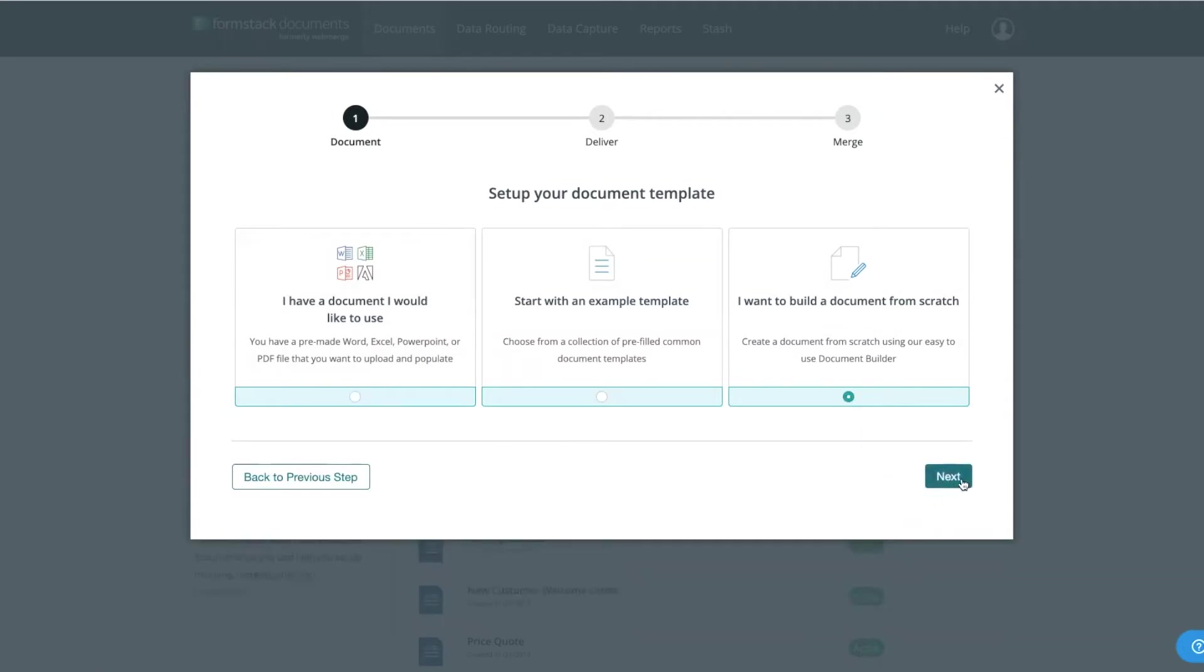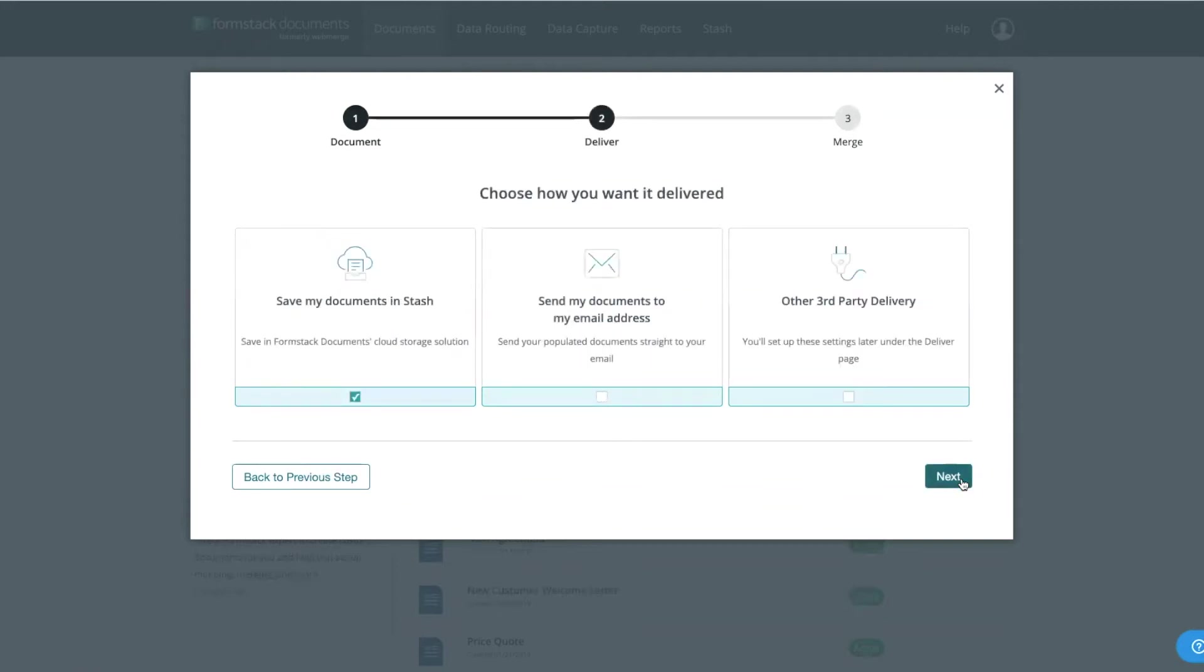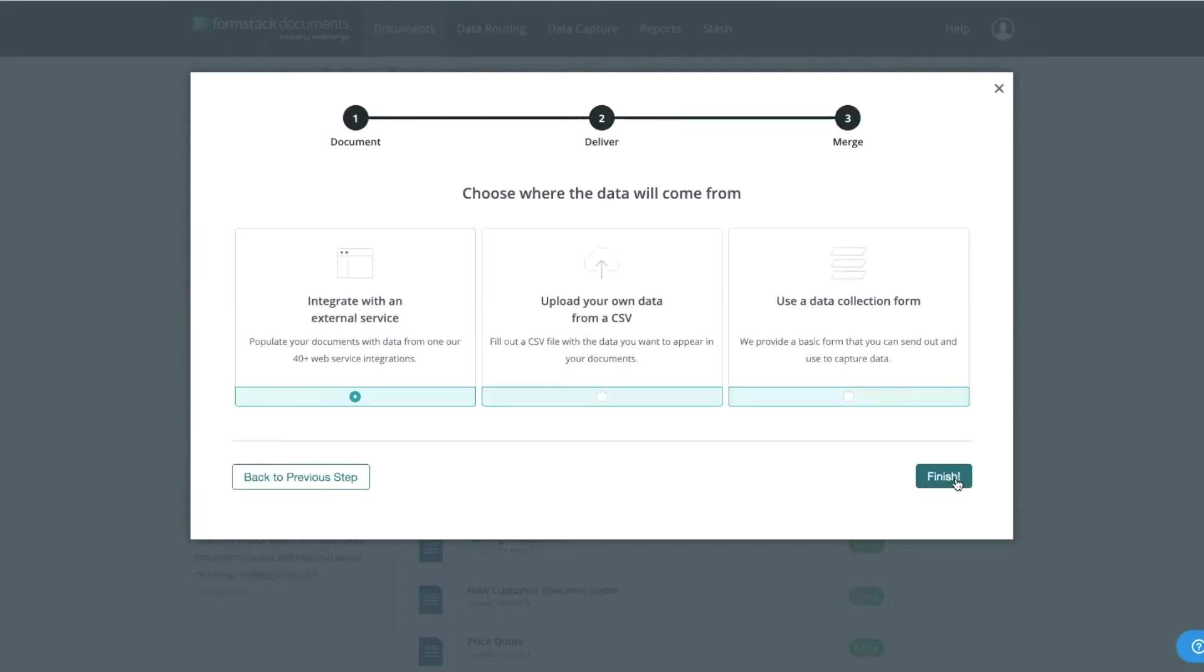Today, we're going to use the Formstack Builder to create our document from scratch. Choose how you want to deliver or share your documents, and how you want to populate your document. Hit Next.